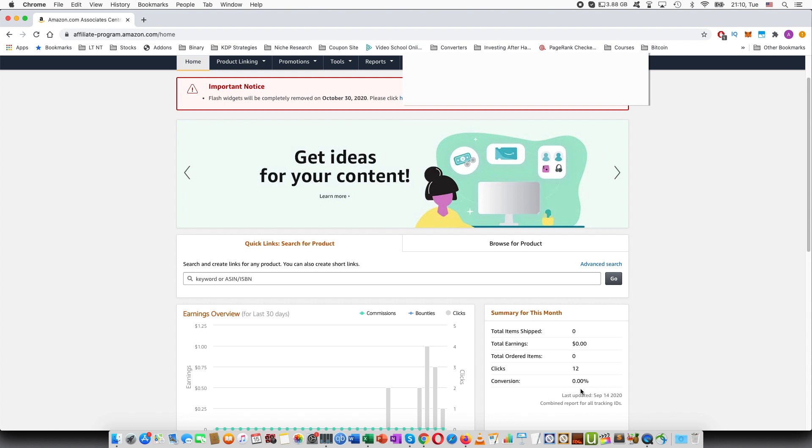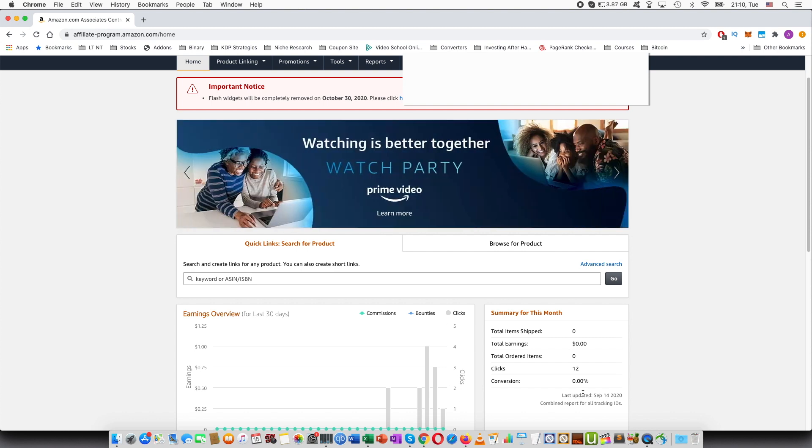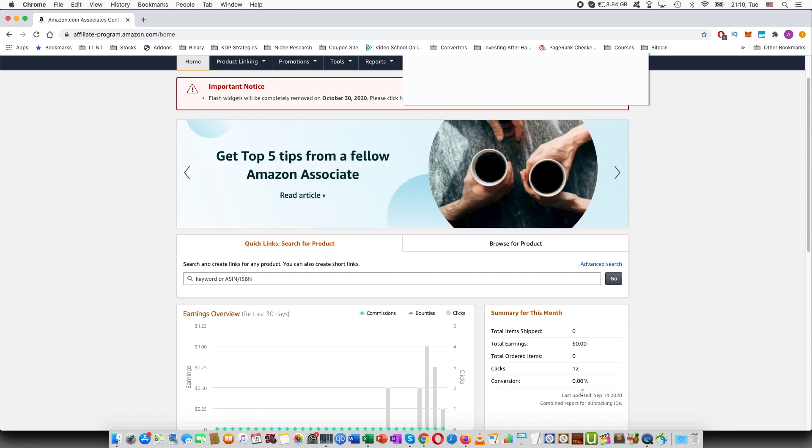But the thing is that Amazon Associates updates only a few times over the day or once a day. So you have to be patient with this program.